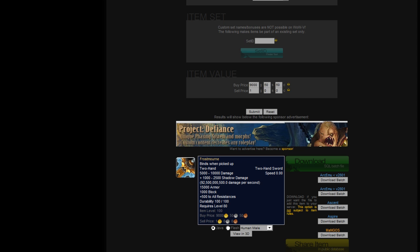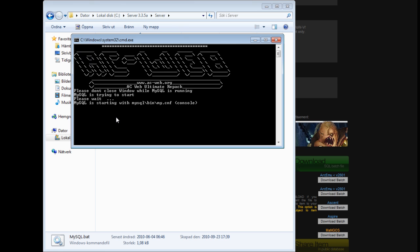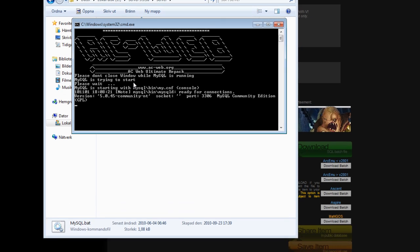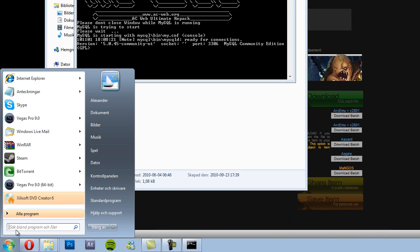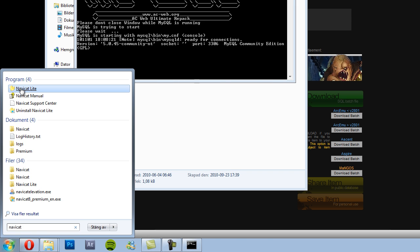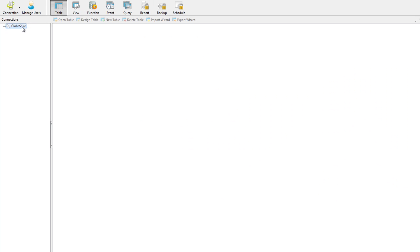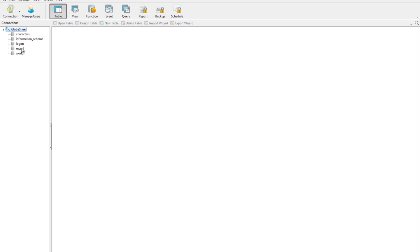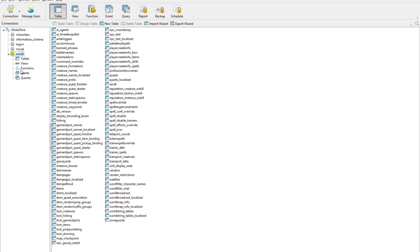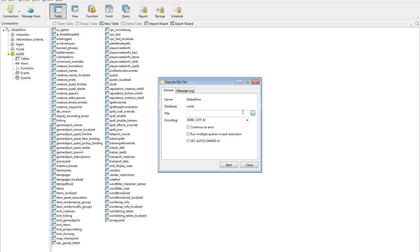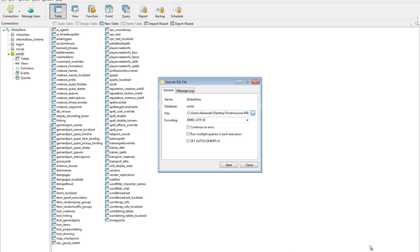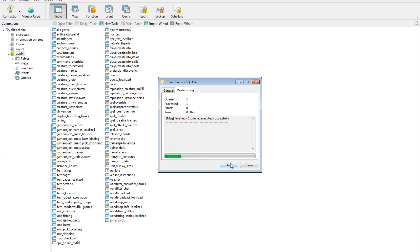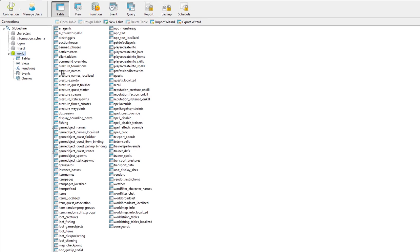And then the next step is to start up your MySQL. Once you've done that, you start and open up your server world. Right-click, execute SQL file, browse to your weapon, and start.